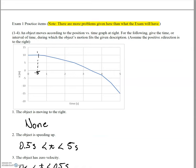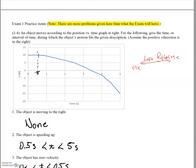Starting with problem one: an object is moving to the right. We're told that to the right is the positive x direction and to the left is the negative x direction. So moving to the right means we need to be gaining position — increasing in the positive x direction. All of the time intervals here have either a horizontal line or a downward-pointing line, meaning we're only either staying stationary or moving to the left. To move to the right we'd need an upward slope. So the answer to number one is none.